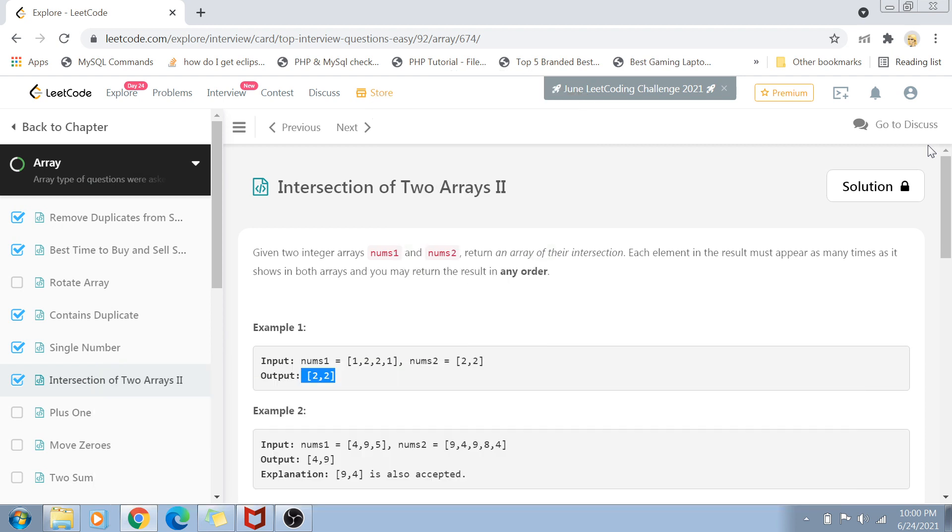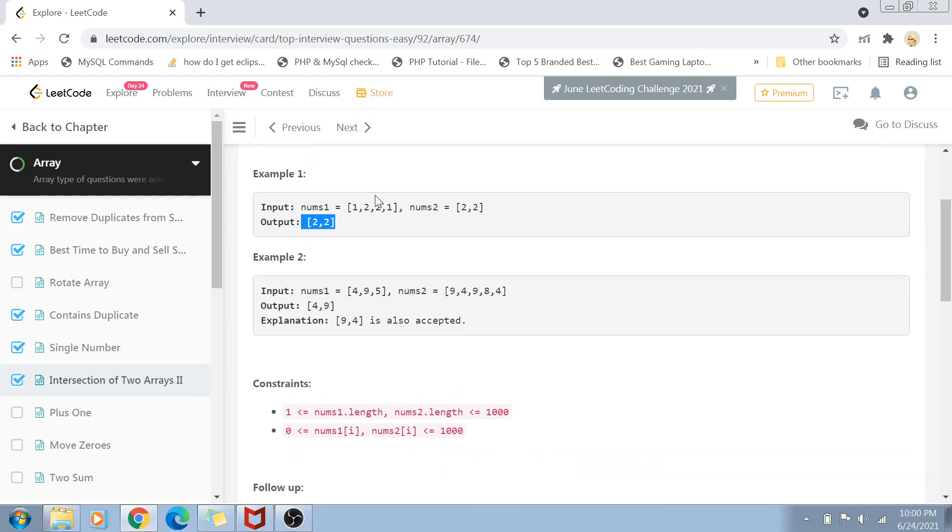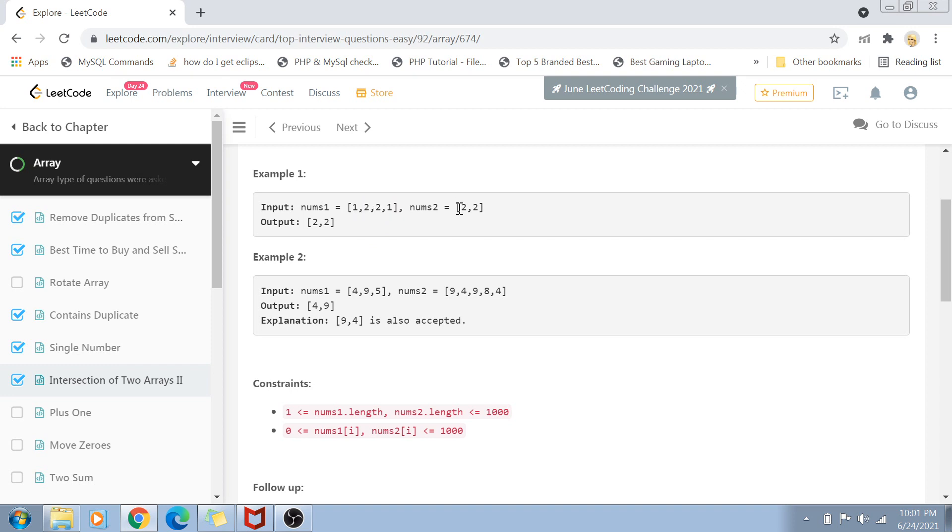The first thing we should do is read the problem statement. It's pretty simple. We have two arrays, nums1 and nums2, and we need to return their intersection. In the first example, two appears twice in both arrays, so the output is an array containing two values of two.